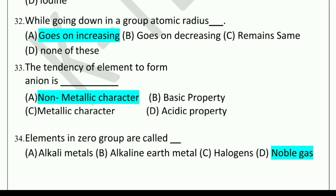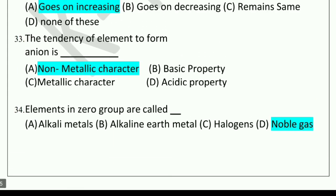Next question: The tendency of an element to form anions is dash. Options: non-metallic character, basic property, metallic character, or acidic property. The answer is non-metallic character. Next question: Elements in zero group are called dash. Options: alkali metals, alkaline earth metals, halogens, or noble gas. The correct answer is noble gas. Elements in zero group are called noble gas.